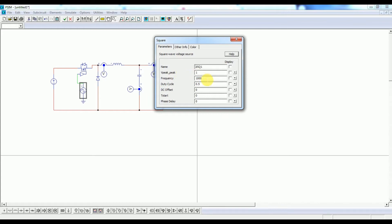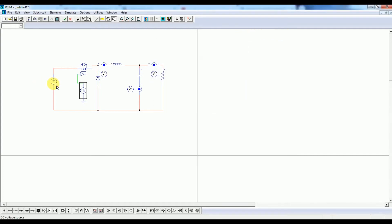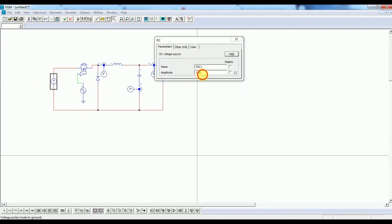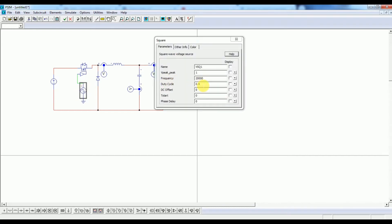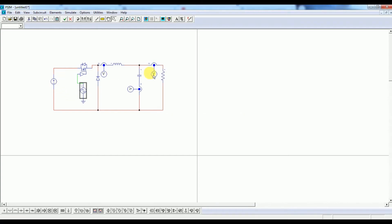Now I need to put in the values. Let us first put the value for this particular frequency. Let the switching frequency be equal to 20 kilohertz. We also need to put the duty cycle equal to 0.4. What I am trying here is to step down a 50 volt supply to 20 volts. In a buck converter the transfer function is equal to D times V_s, so if I make D equal to 0.4 it will step down 50 volts to 20 volts.